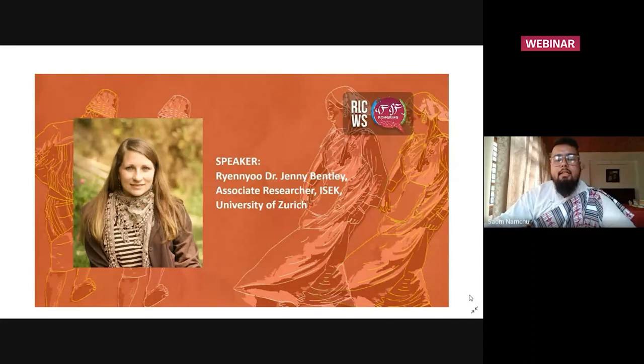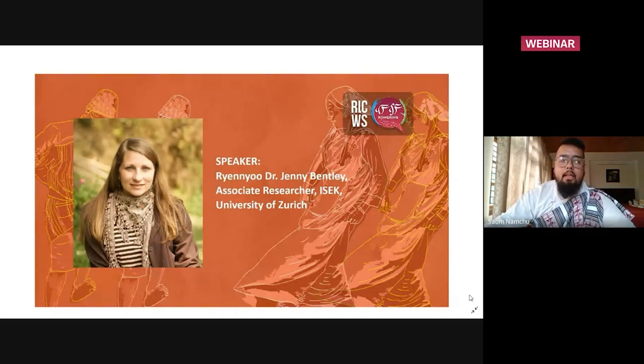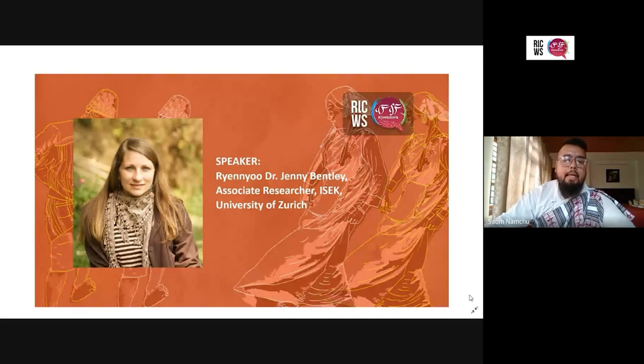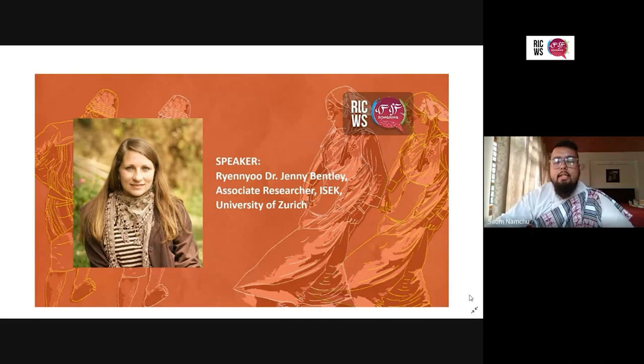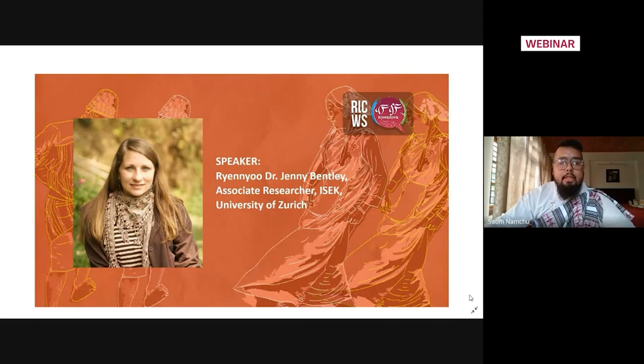She completed her PhD titled The Guardians of the Land and Water: Ritual, Indigenous Belongings and Vulnerability, based on her extensive research conducted in Sikkim and Kalimpong from 2008 to 2014.